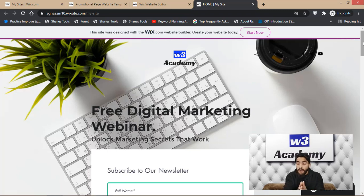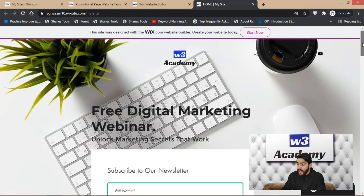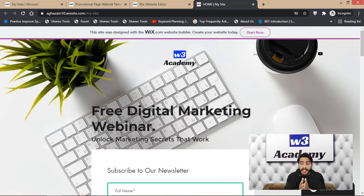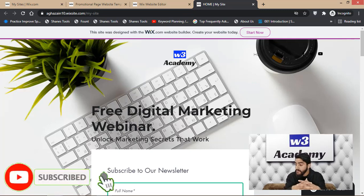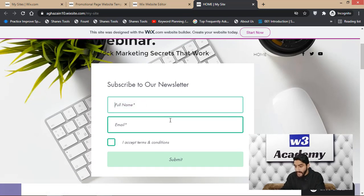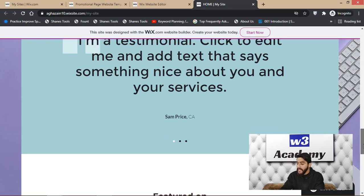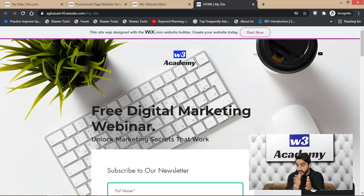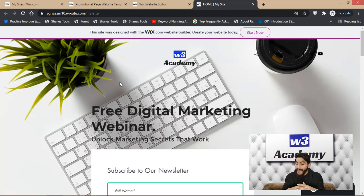If you are just a beginner, in my opinion this is enough for you. You don't need a custom domain name when you're just starting out. You can use this to learn affiliate marketing, email marketing, and digital marketing. Visitors can enter their name and email and submit the form. This is a complete landing page that you've created for free using Wix.com.